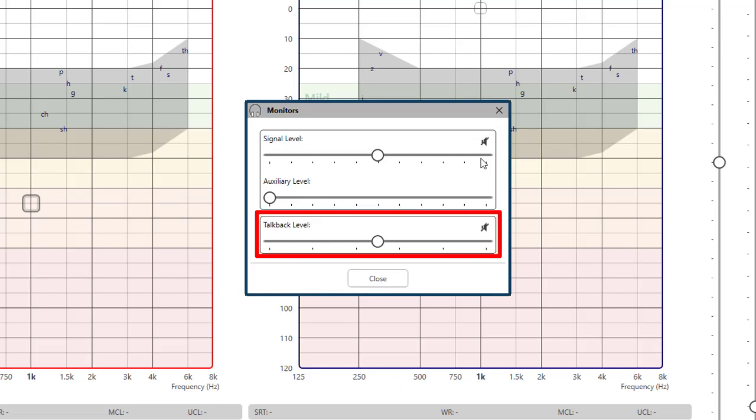The talk back level controls the volume in your headset when listening to the patient. Again, this can be enabled or disabled.